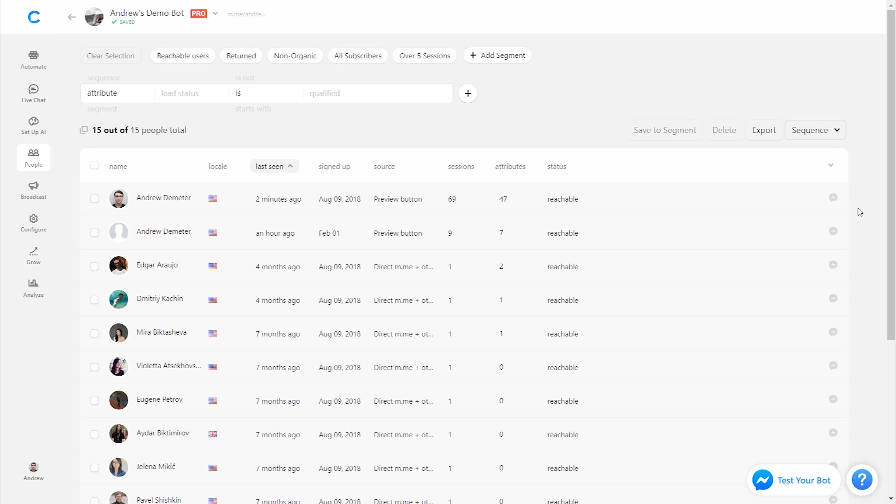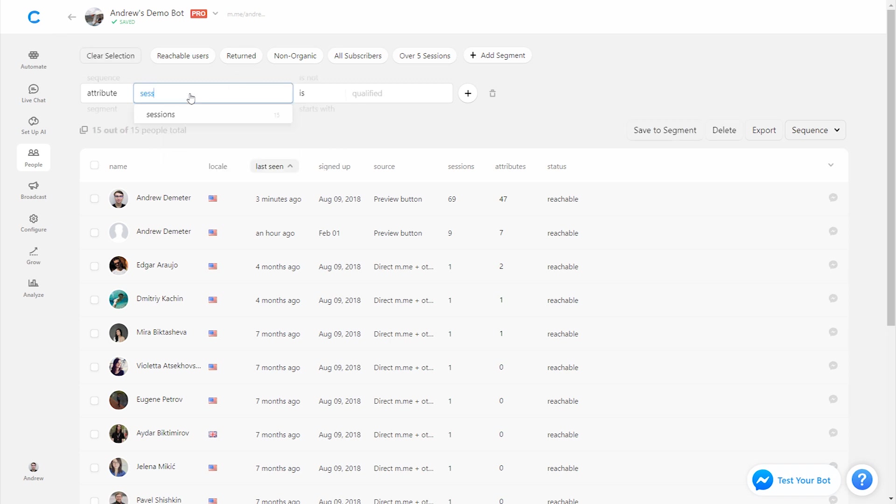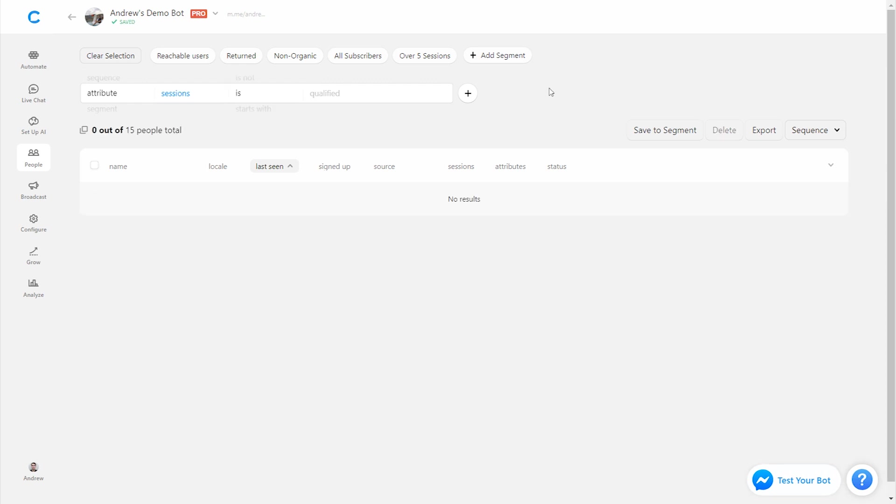But one of the most valuable things that you can do in the people tab is not just look broadly at your audience, but actually narrow it down and see users who meet a specific criteria. So for example, we could filter based on the attribute sessions. This is an attribute built in in Chatfuel. It's not one that we've created. And this is a count of the number of times somebody has come back to the bot and engaged. It's an indicator of how motivated somebody is to interact with your brand.